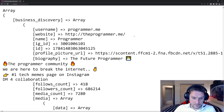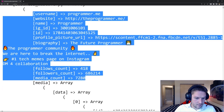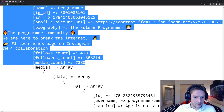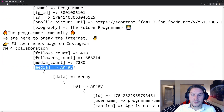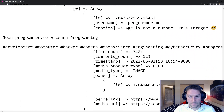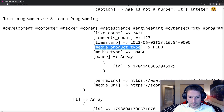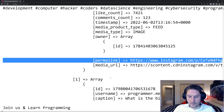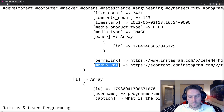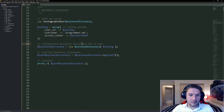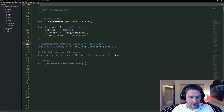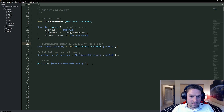Here we have the business discovery for programmer.me. We got all their profile information right here: follows count, followers count, media count, and then here is the media array. This is all of their posts, and we are getting everything back — the caption, the like count, comments count, timestamp, the type, the owner, the link to the post, and the media URL, which is the link to that image or video. And that is an example of how you can use the SDK to hit the business discovery endpoints on the Instagram Graph API. With the SDK, most of the endpoints are going to be set up very similar, just like this.